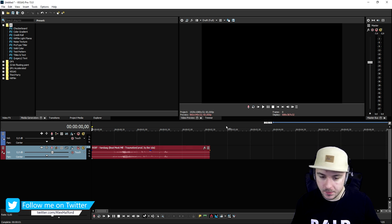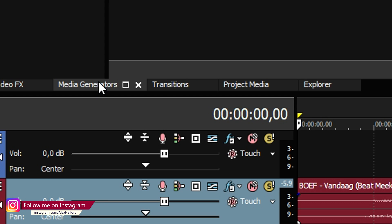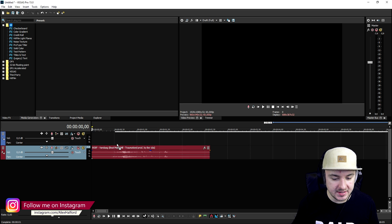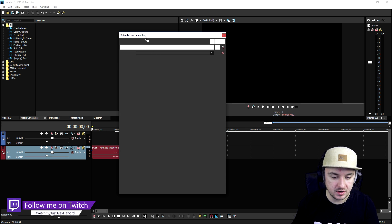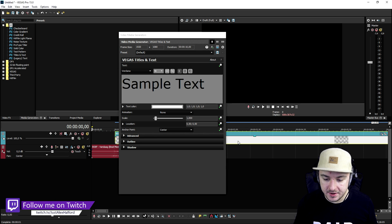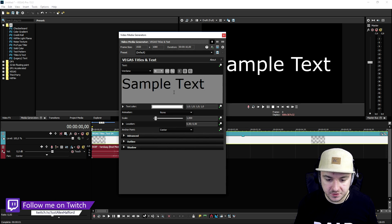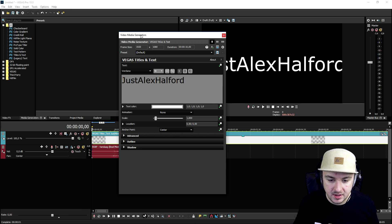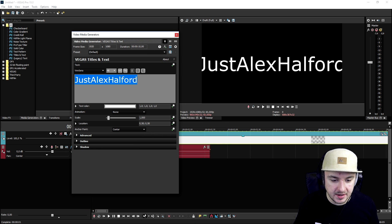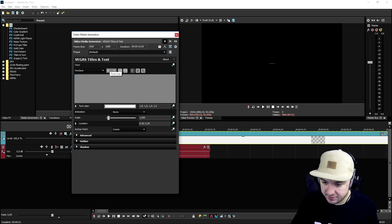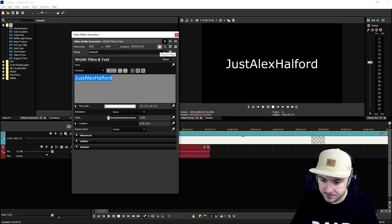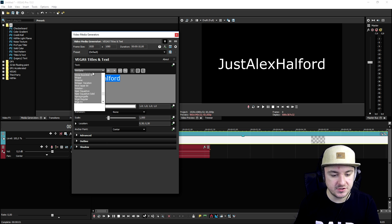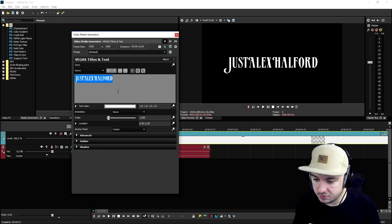First of all, we're gonna go to the media generators tab, click on titles and text, and drag that on top of our sound effects. Then we're gonna type in our name — just Alex Halford. I'm gonna go ahead and make it a little bit smaller because it doesn't really fit on screen like this. I'll make it 30 or 35, maybe — that looks cool.